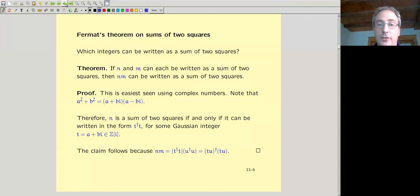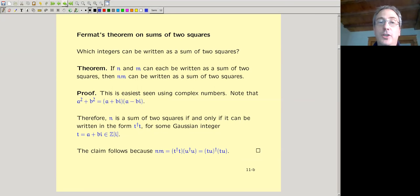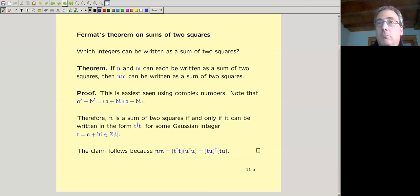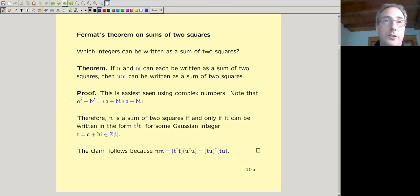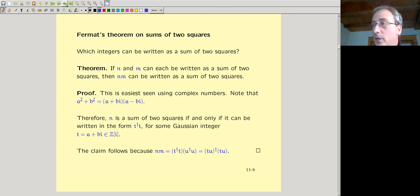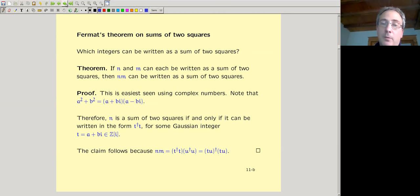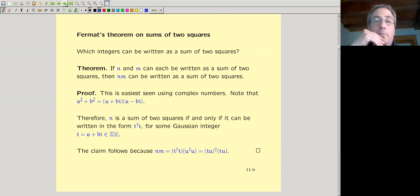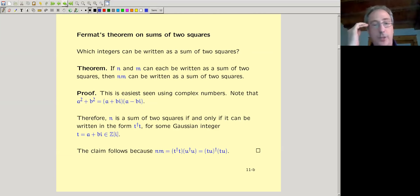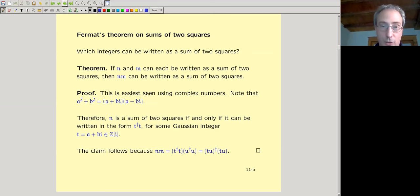There's a very classic question, 300 years old. Fermat asked: which integers can be written as a sum of two squares? Most of you know every positive integer can be written as a sum of four squares, but not every integer can be written as a sum of two squares. For example, 7 cannot be written that way, but 5 can.